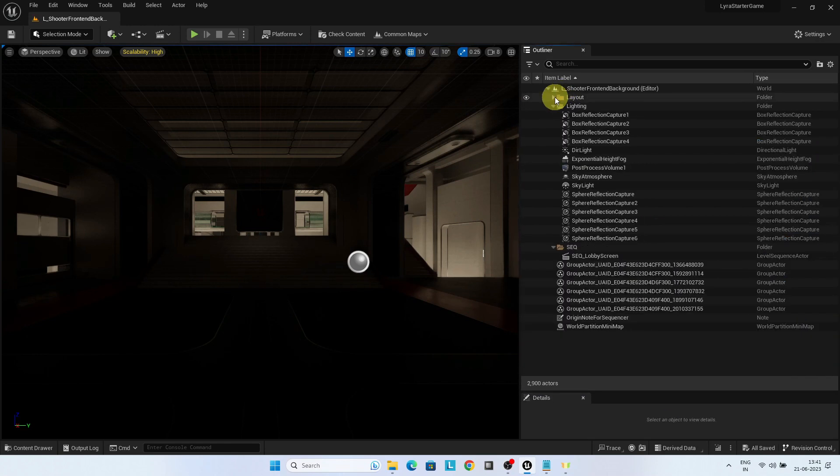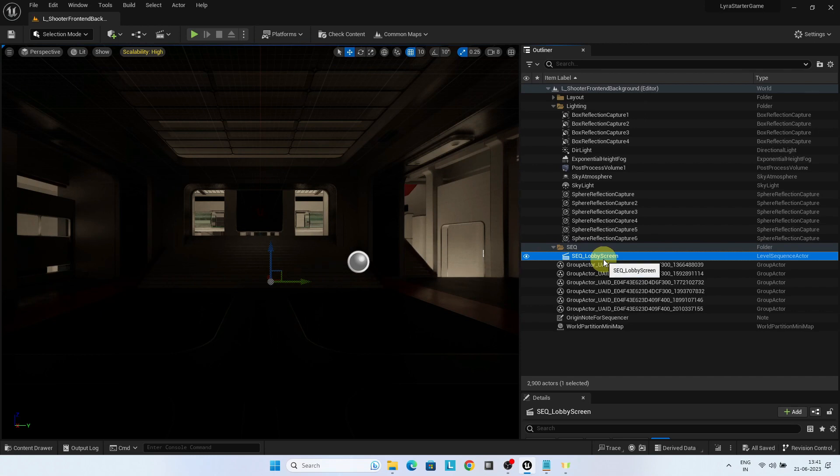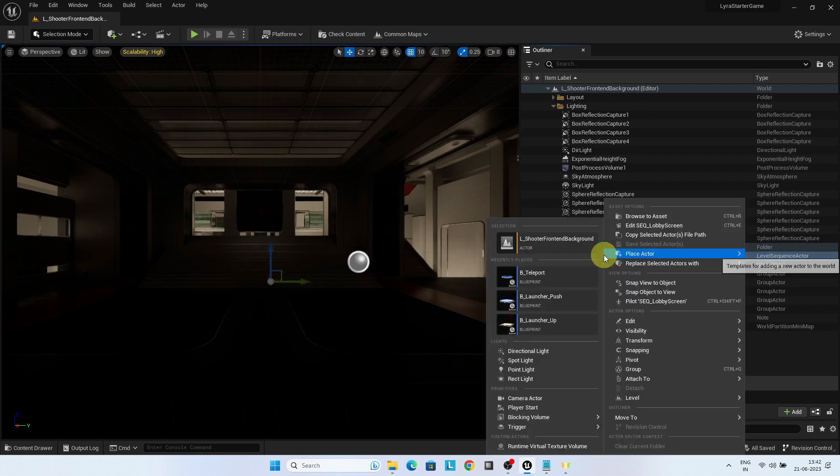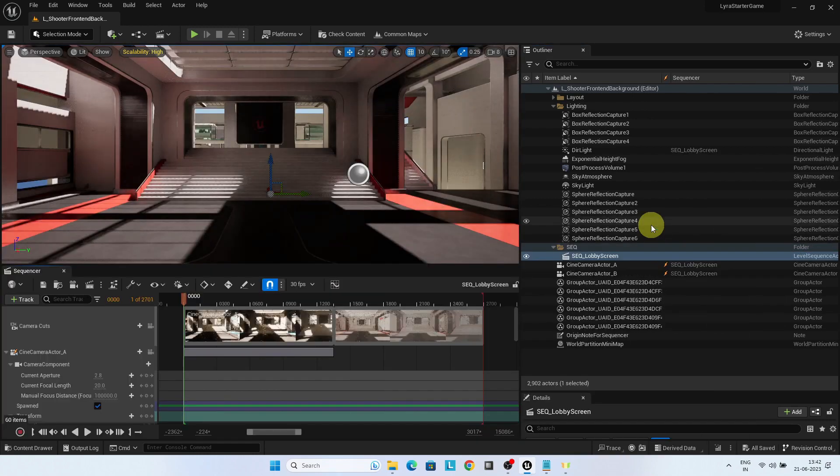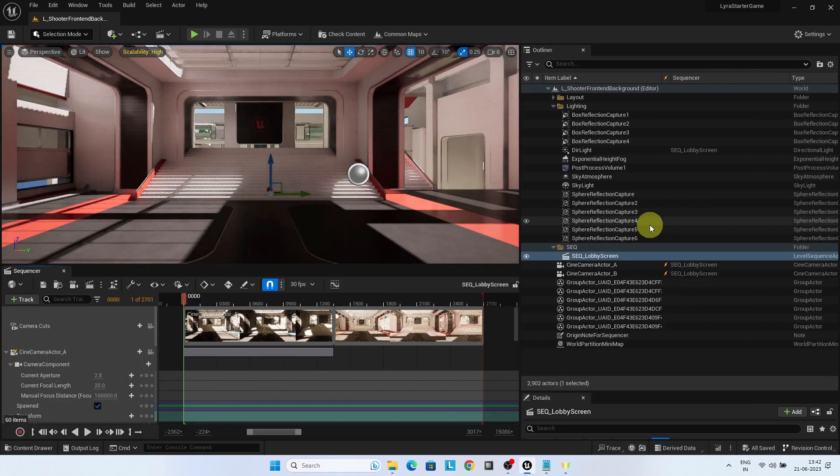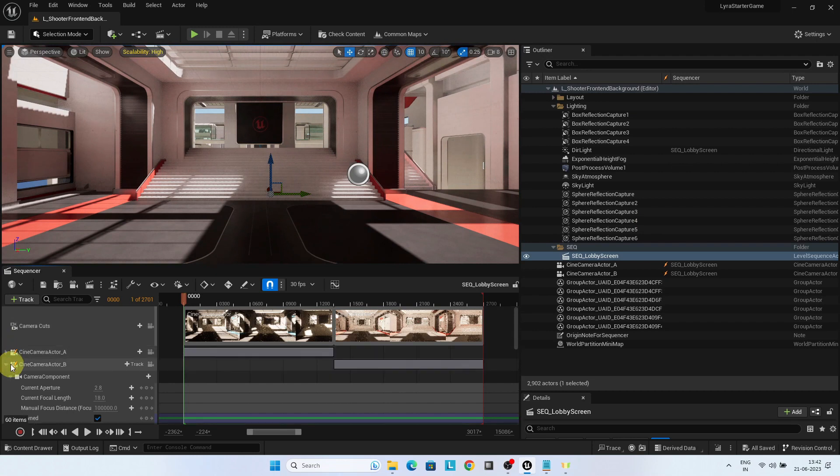The level has a level sequencer lobby screen. It has two moving cameras from both the ends of the building for the two teams. This brings the cinematic moving sequence in the front-end screen. You can right click edit the sequencer lobby screen and you can see there are two cine camera actors available.